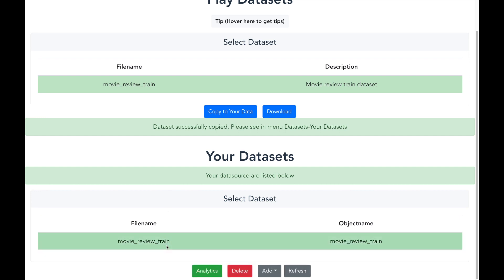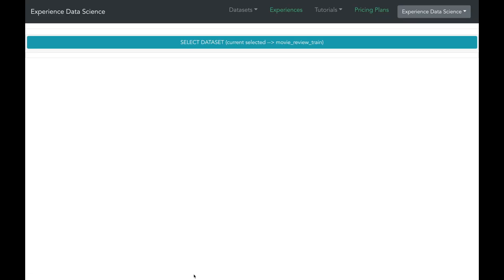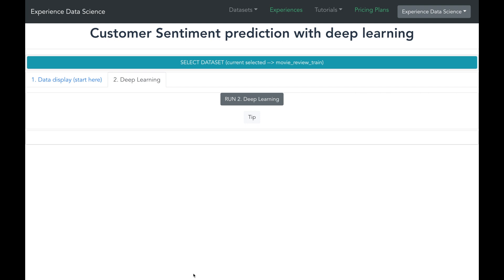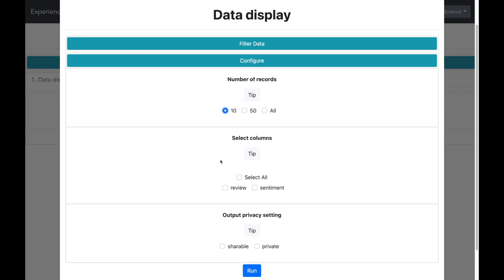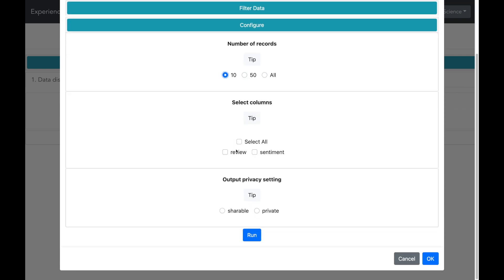It will take a while but now we can see that the data set is available. So let me go ahead and select it and then select analytics. Let me first show you a sample data and I will select a few records. And there are two columns in the data, the sentiment and the review. So I will select both of them.